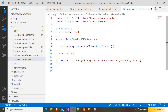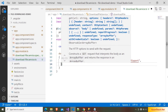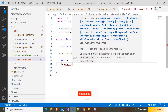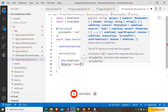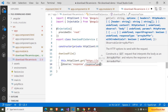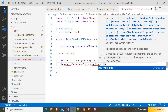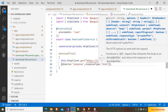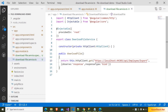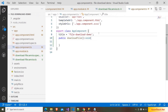We have to add the responseType and also the observe option. Here I am writing observe: 'response'. We are observing the response because we are going to get the file name from the API and use it to download the file. We also have to write responseType as 'blob'. We have to make this method public and add a return statement.